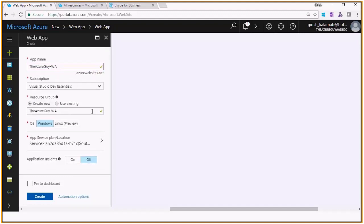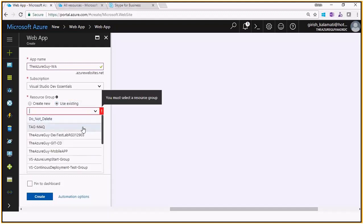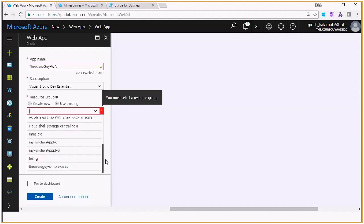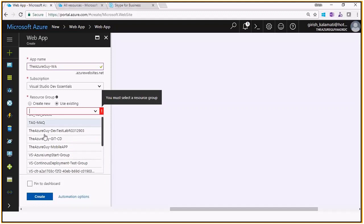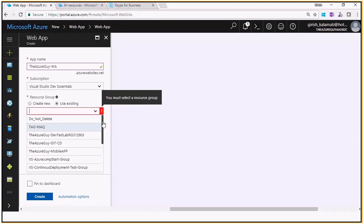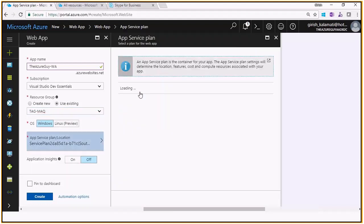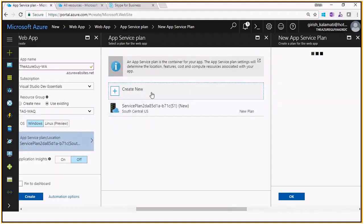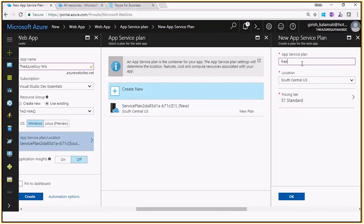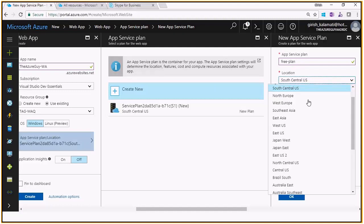We'll use an existing resource group. Whatever resource groups you create, if you do not delete them, they sit in the resource group section — you need to go there and delete them. I'll just create a free plan quickly since I deleted yesterday's, and place it in South India.